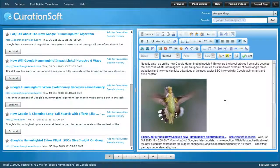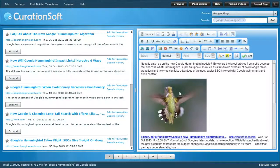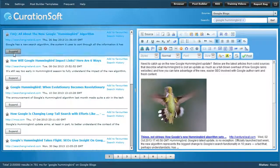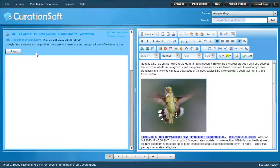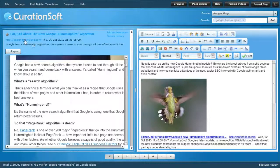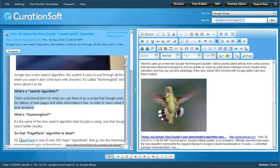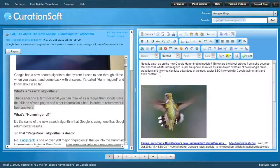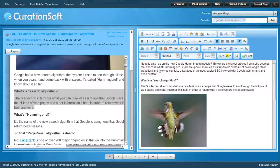To give you an overview of the new stuff added to CurationSoft and how we can make a post like this much better, I'll go through some of the controls. One new thing is a little expand button on your results. You can click expand and it will show the actual article in a mini browser, so you can grab snippets of anything you want.